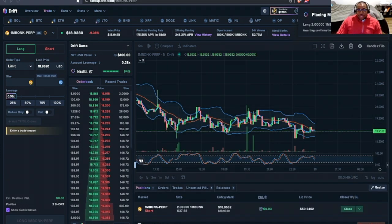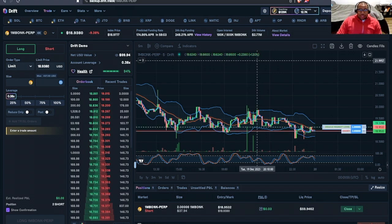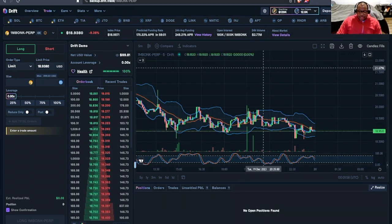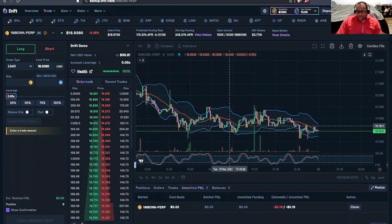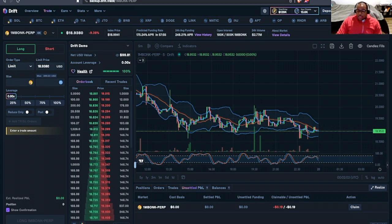I'm going to click confirm and phantom popped up and said, Hey, do you really want to process this trade? I went ahead and did so.